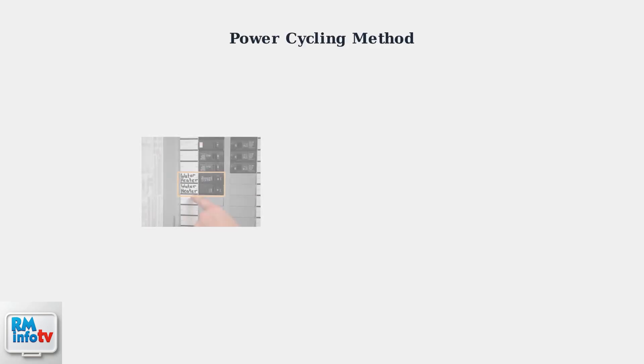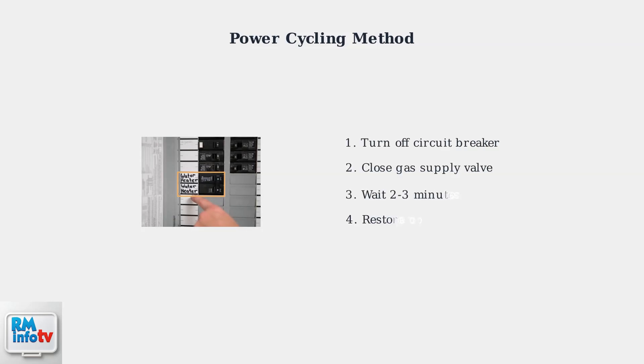For models without a physical reset button, power cycling is the alternative method. This involves turning off the electrical power at the circuit breaker and closing the gas supply valve, then waiting a few minutes before restoring both.